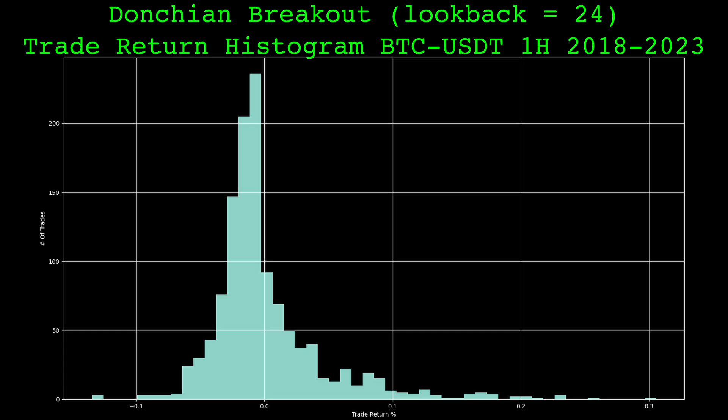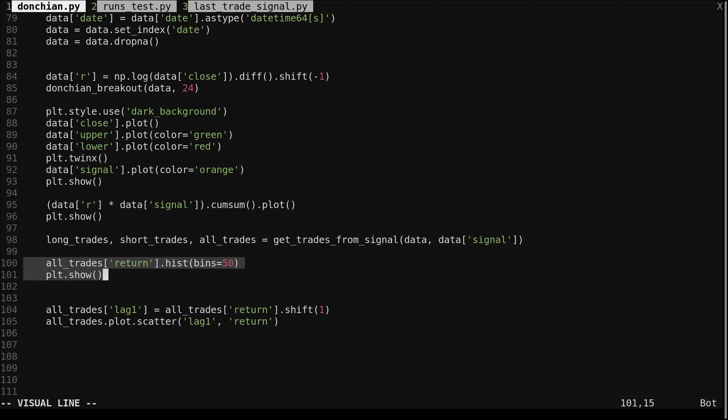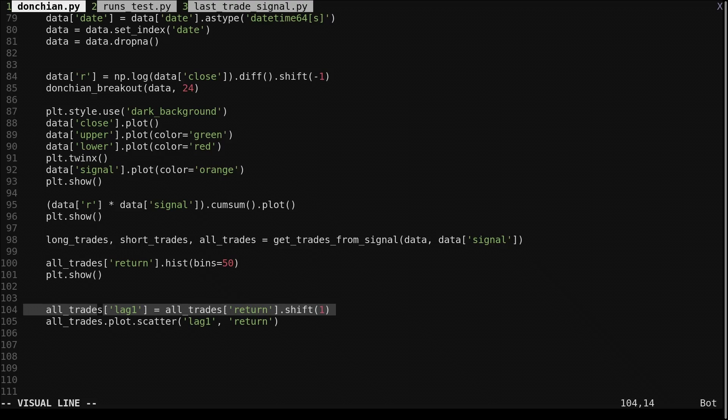The Donchian breakout is a trend following strategy. Two things to note: the peak of the distribution is slightly below zero, meaning the typical trade is a small loser. The distribution has a fat tail on the right, or a positive skew. The strategy makes the majority of the profit based on a few high return trades. Back to the code, we create a new column lag one that is the return of the previous trade. Let's look at a scatter plot of the previous trade and the current trade's return.